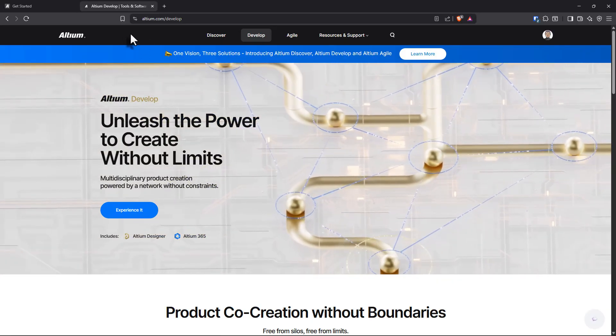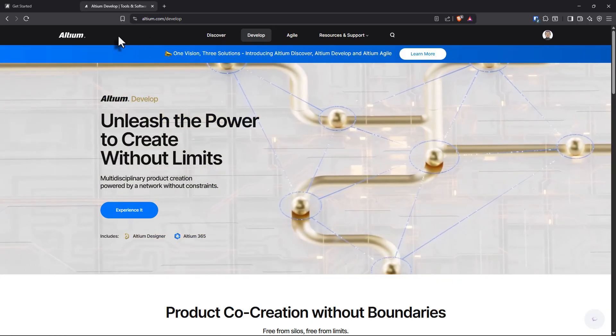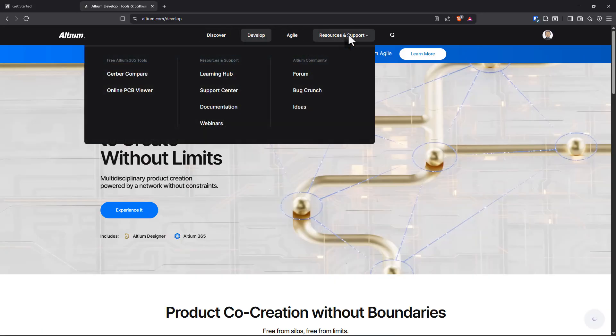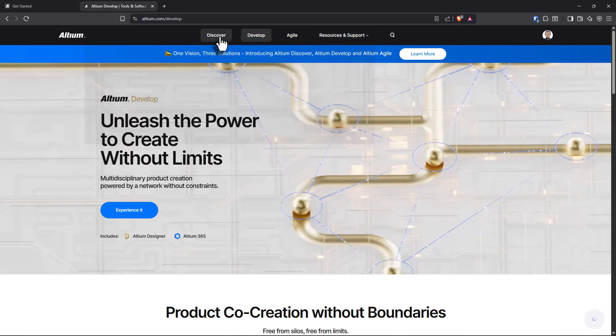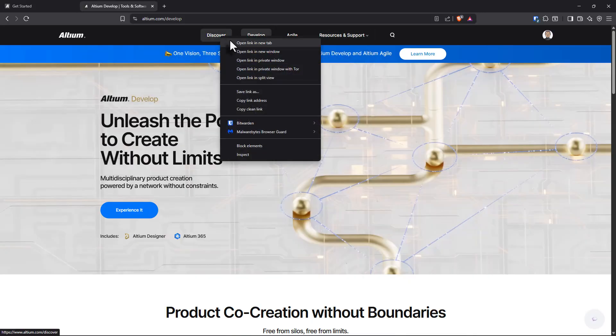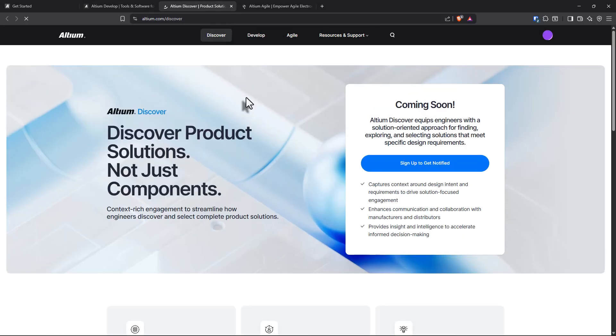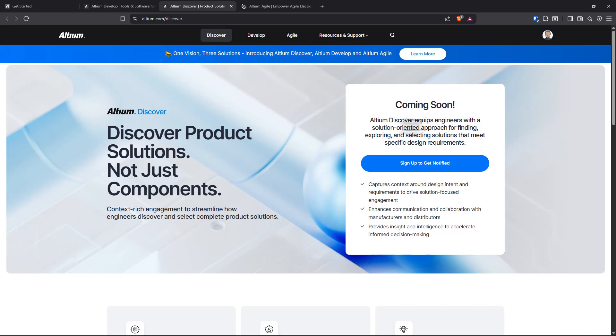They have something called Altium Discover, Altium Develop, Altium Agile, and some other crazy stuff going on over here. Let's go and check out what's new with this Altium. What has Altium done?